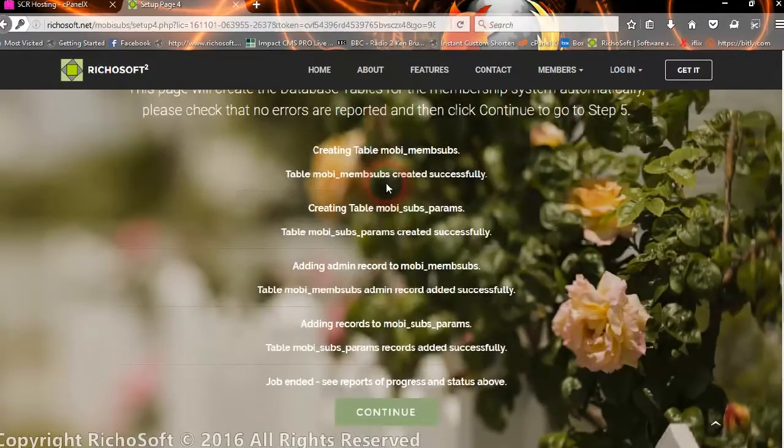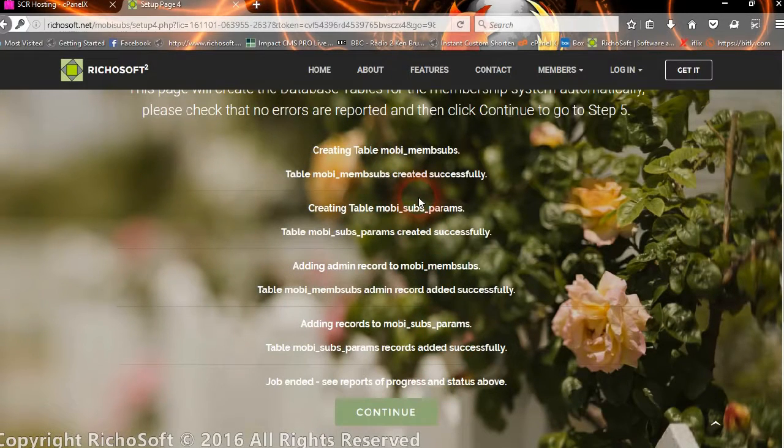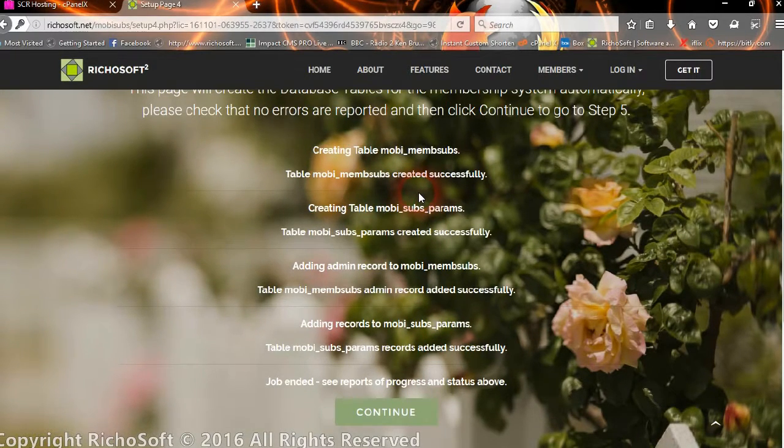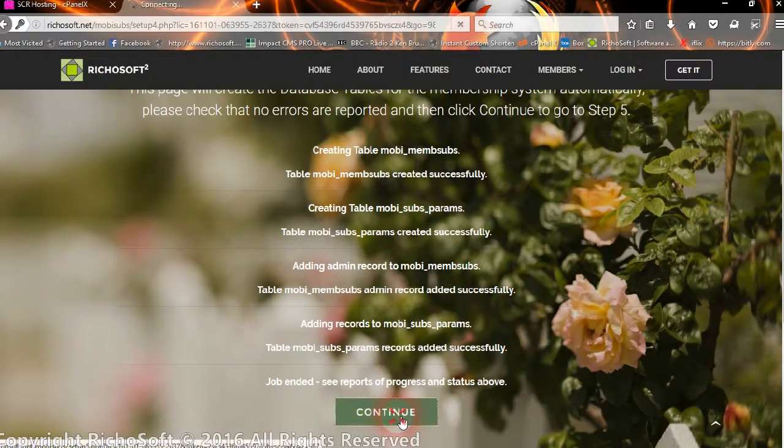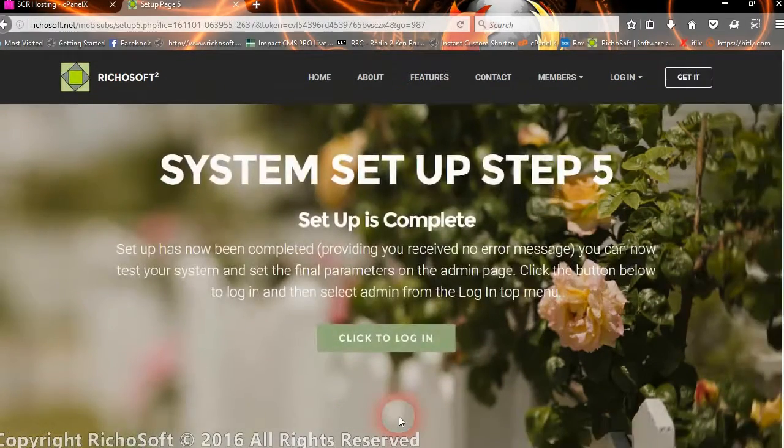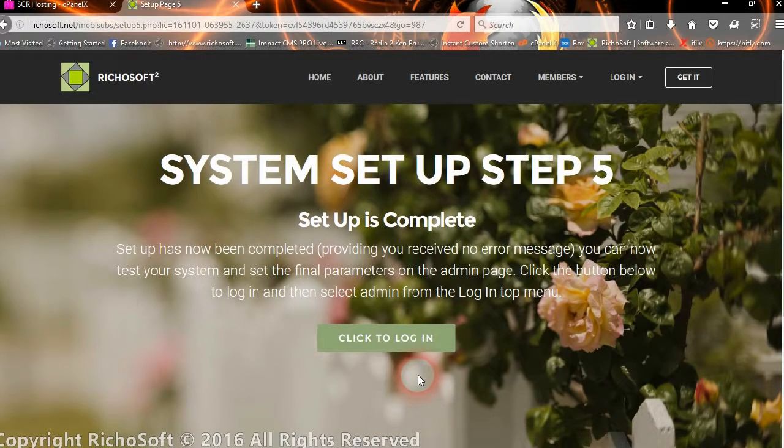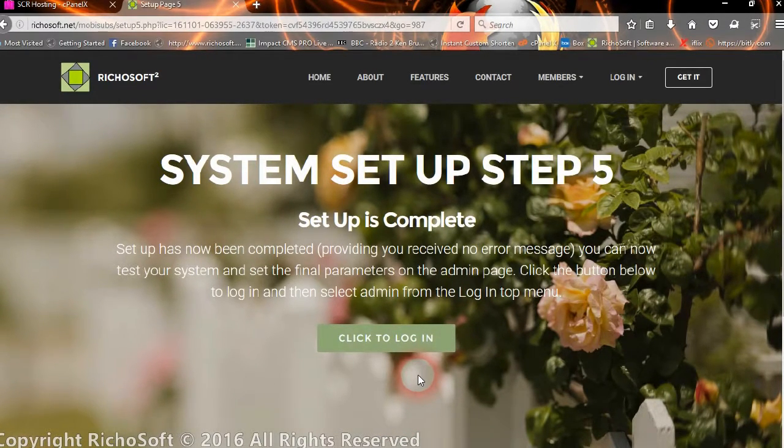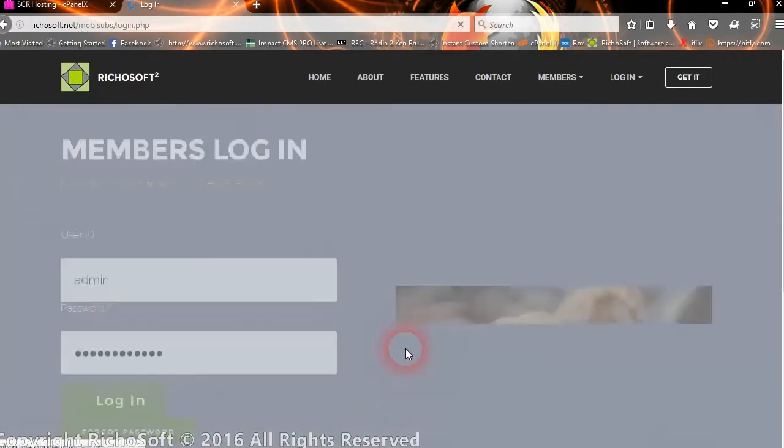If any of them are red, which is an error message, then we have a problem. So you need to contact the Microsoft support. Okay, so let's click continue. And that's it. Our system is now set up and is complete. So we can now log in.